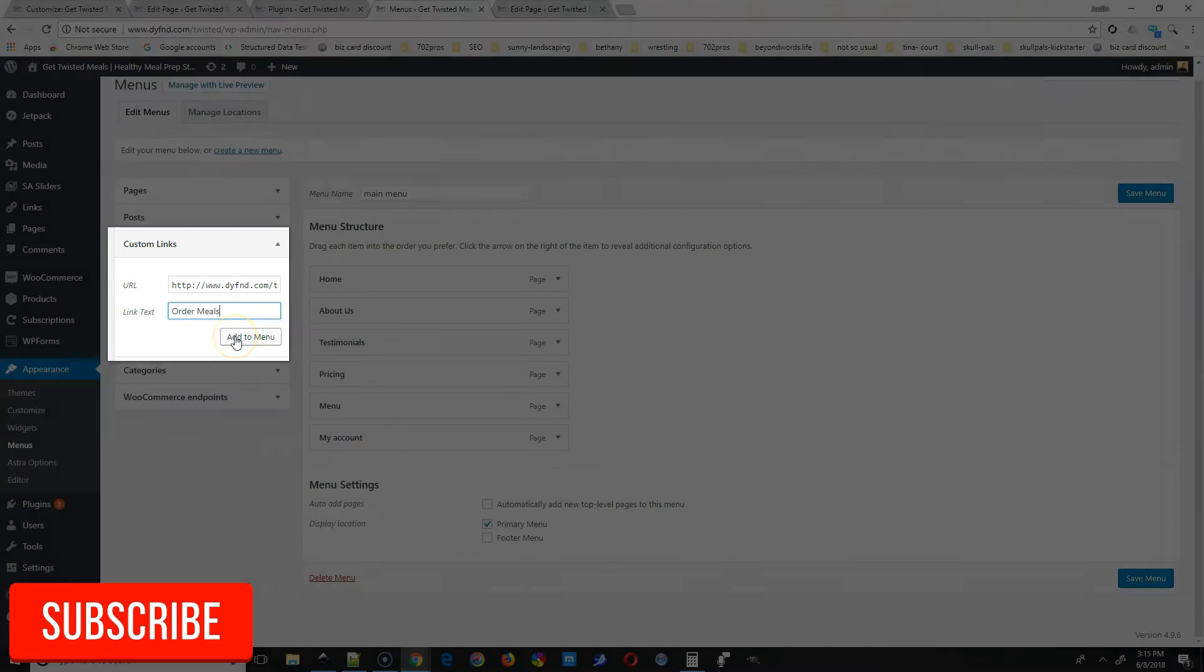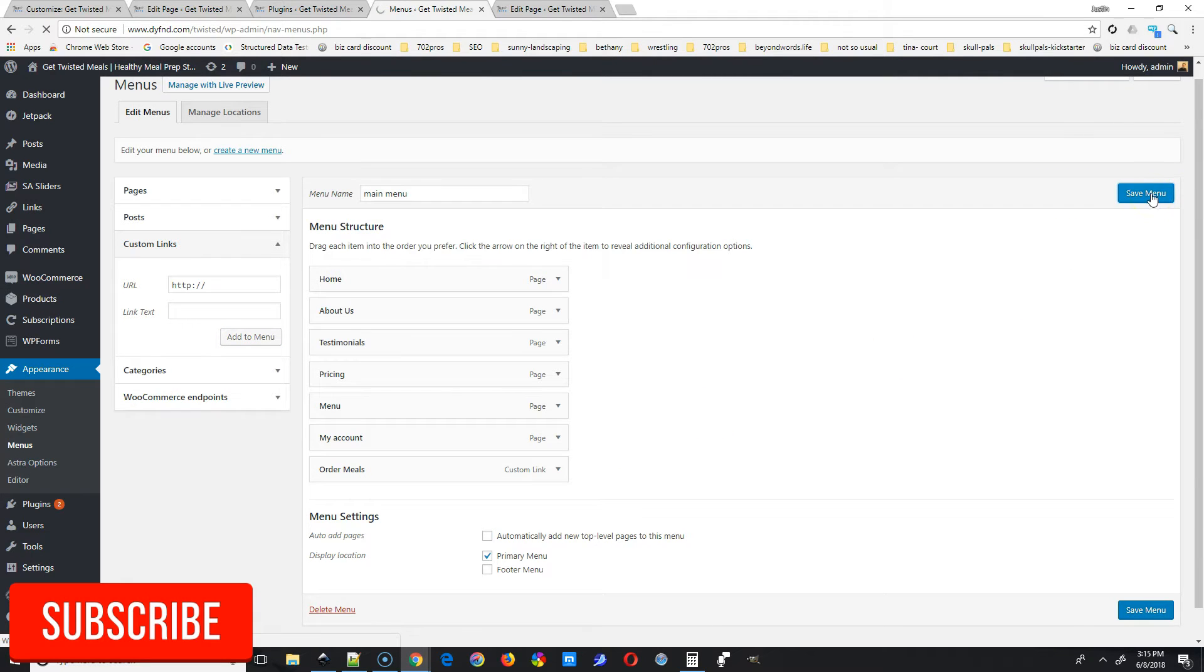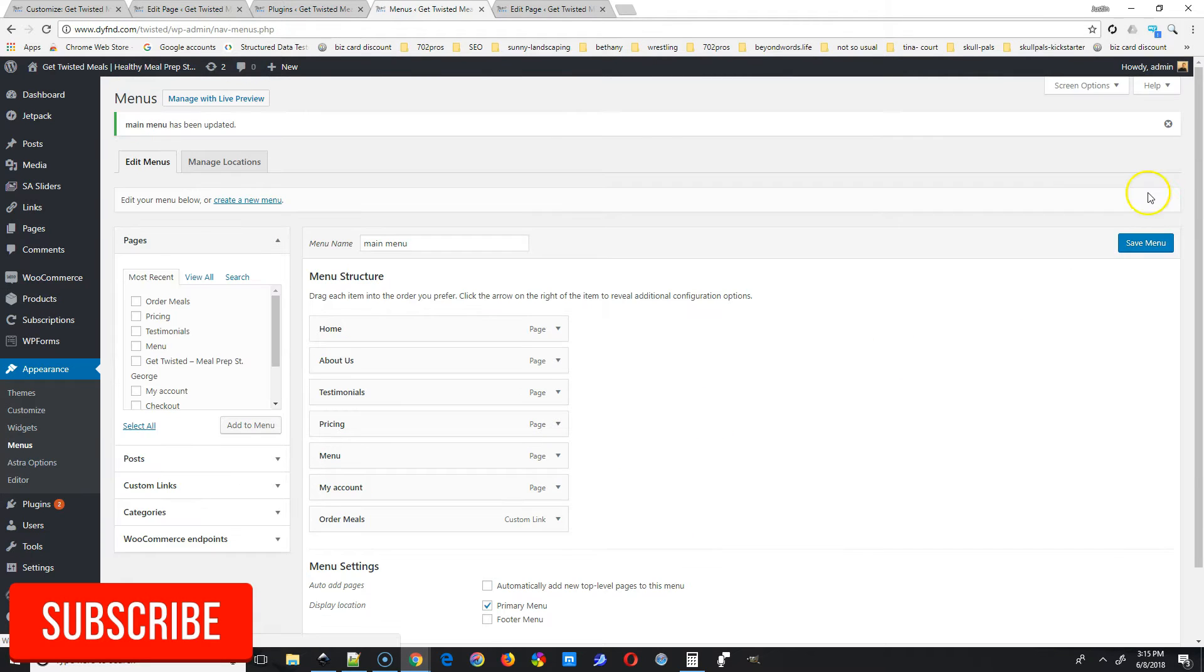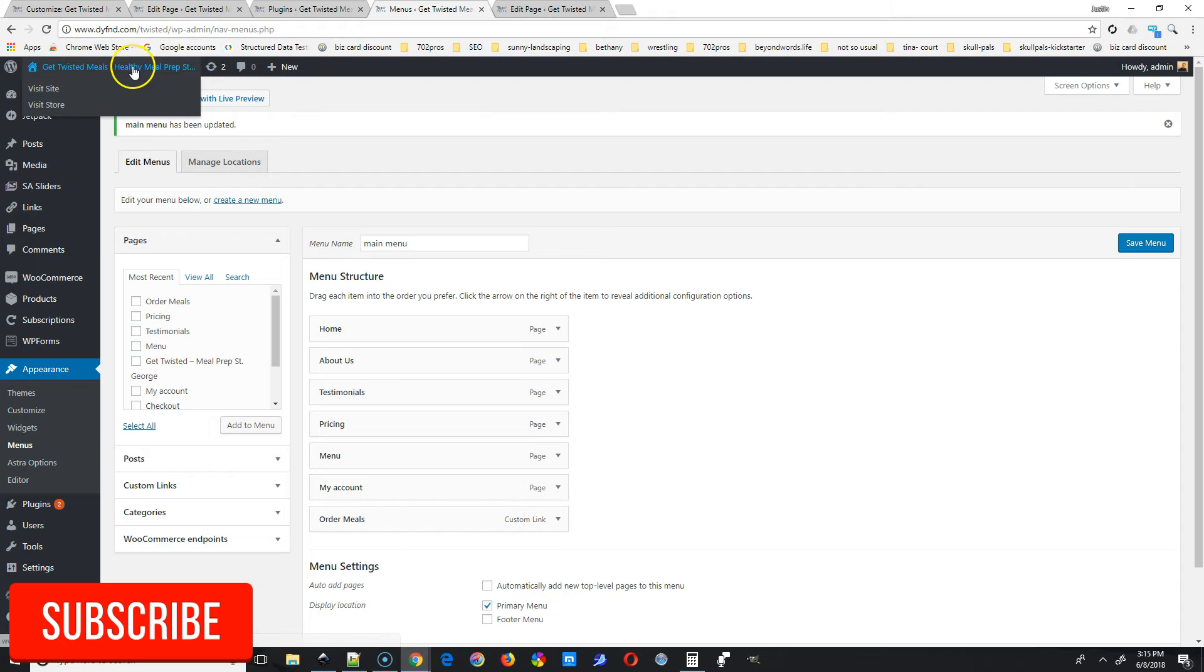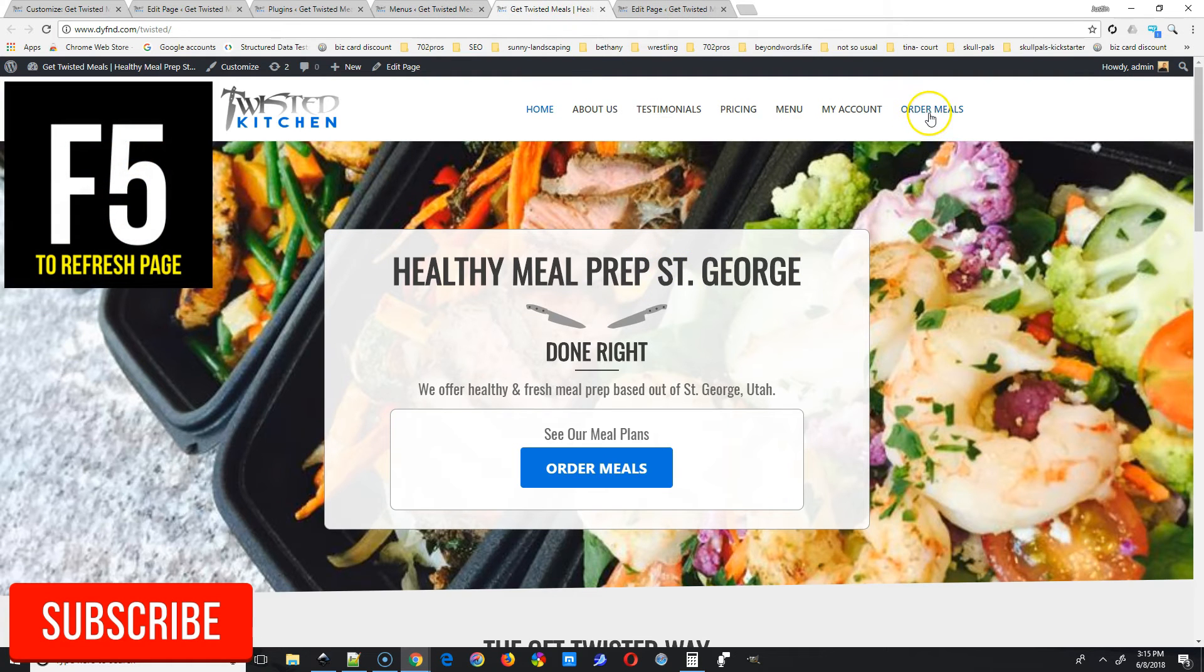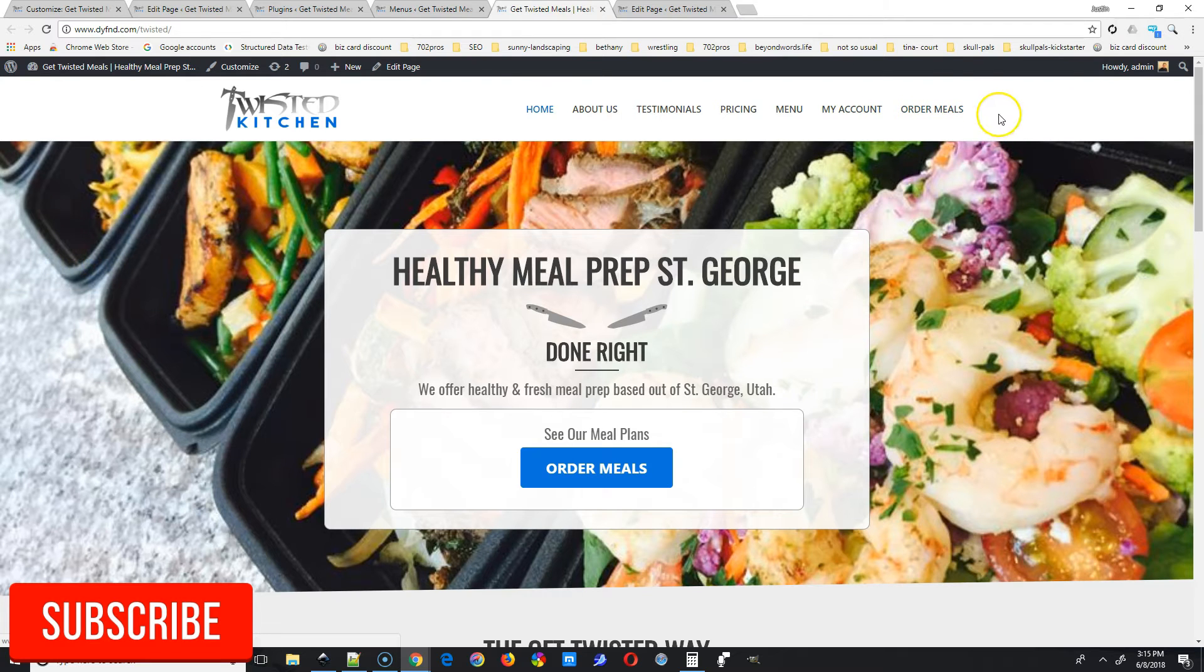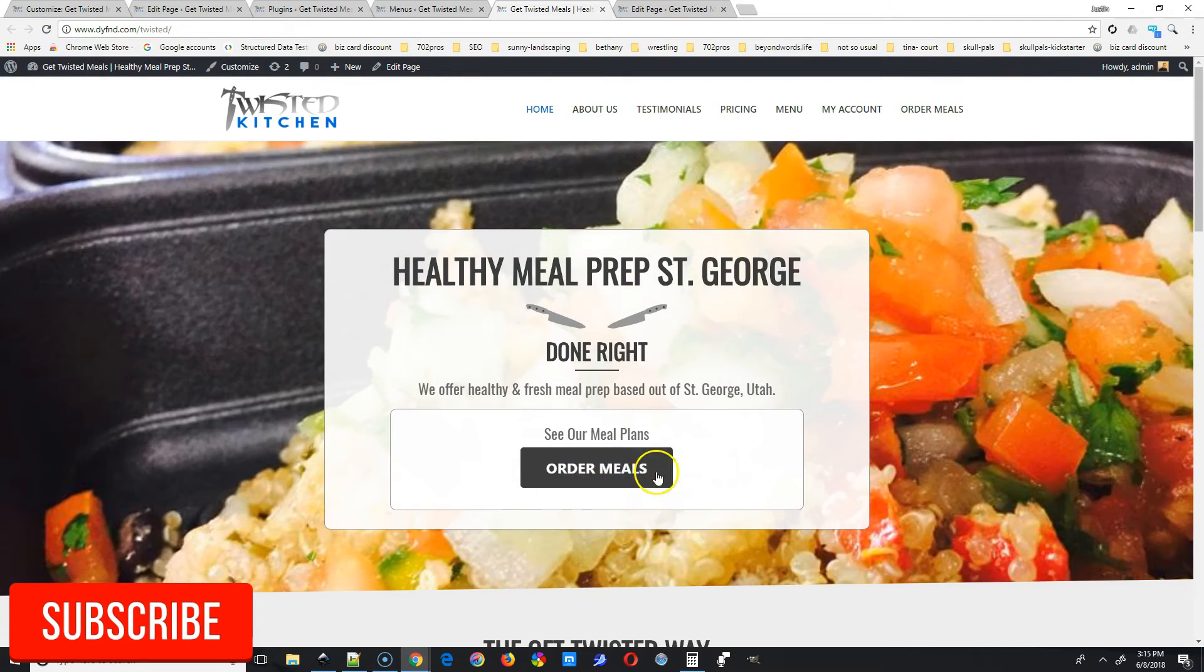Once you put that in, go to add to menu. Once you see it populate down here, go to save menu. Then let's take a look at the front page. Once you save that, refresh. Once you refresh the page, you're going to see the text here, but as you can see the button's not here.